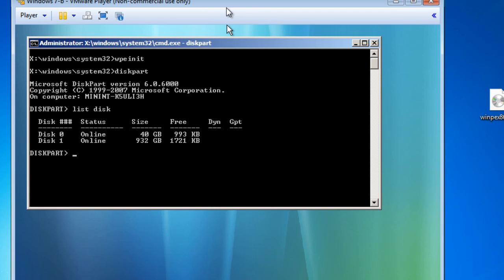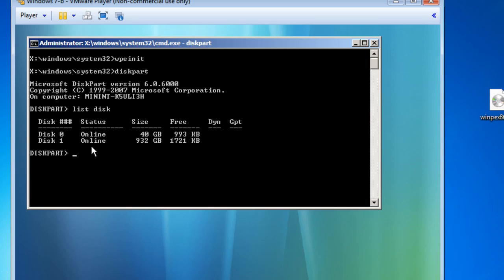The program has found two disks. Disk 0 is online at 40 gigabytes - this is the hard drive of the virtual machine. Then Disk 1, which is also online, shows 932 gigabytes - this is my external USB Toshiba hard drive. So the disk partition utility sees both drives.